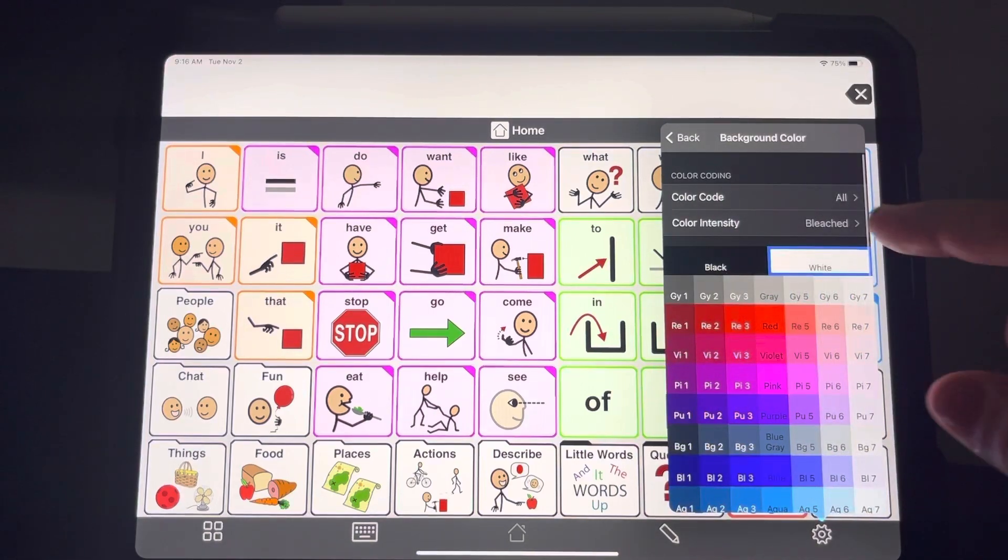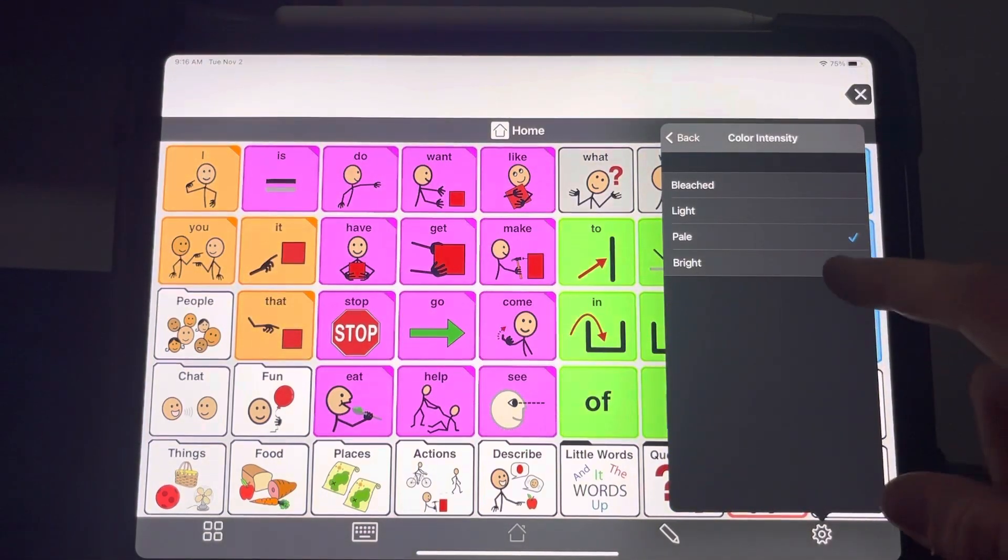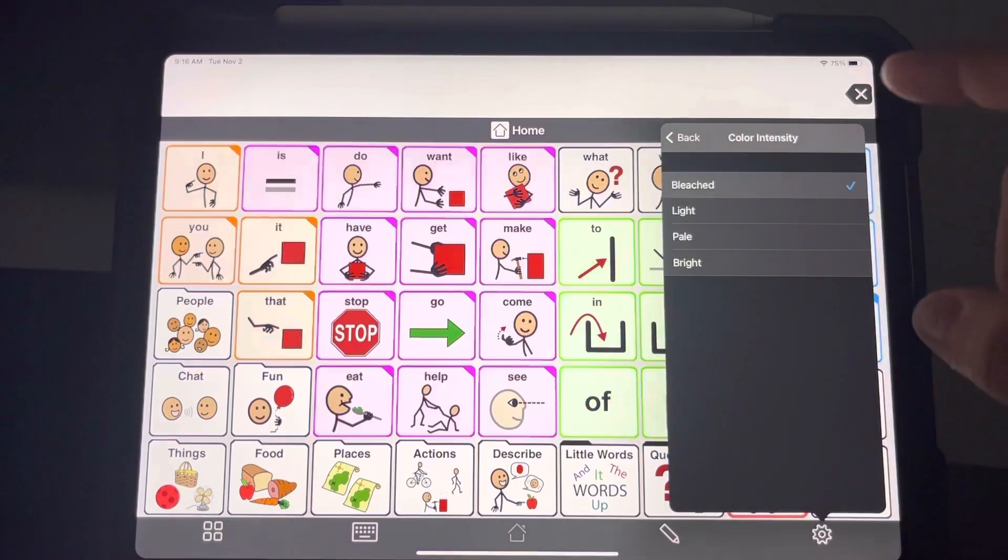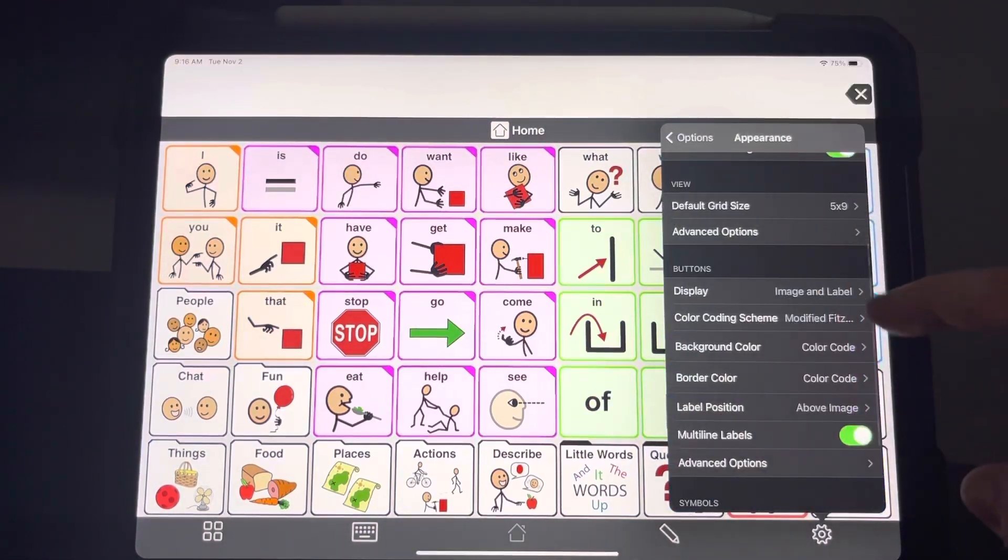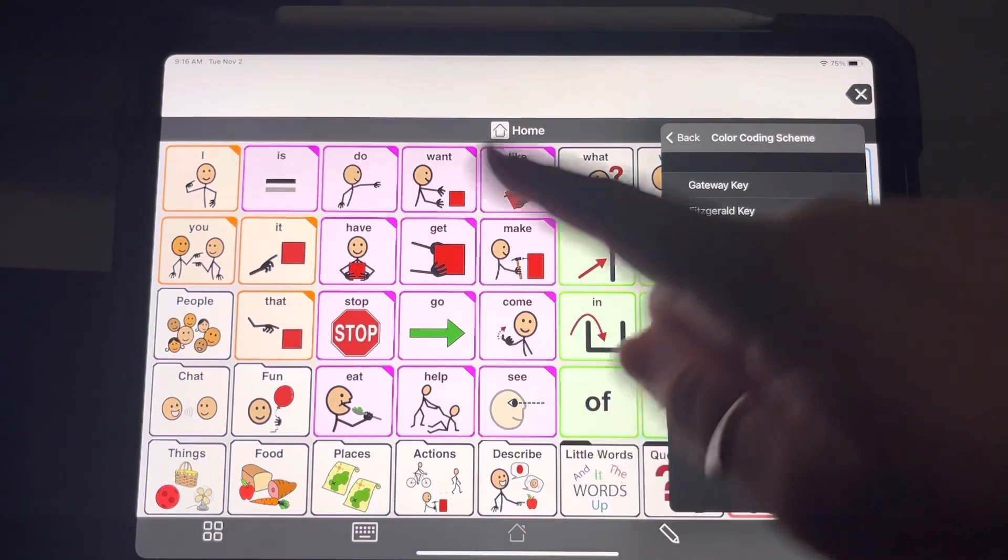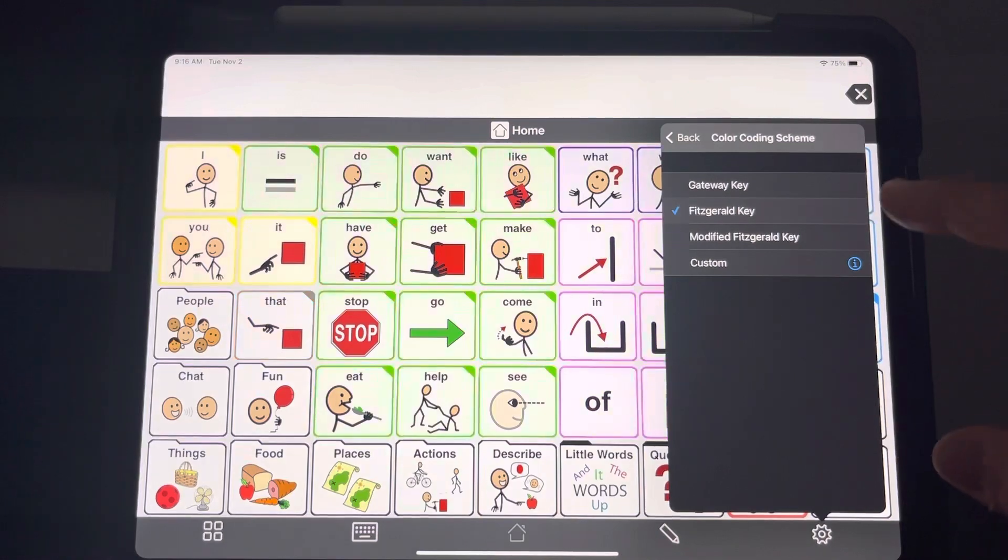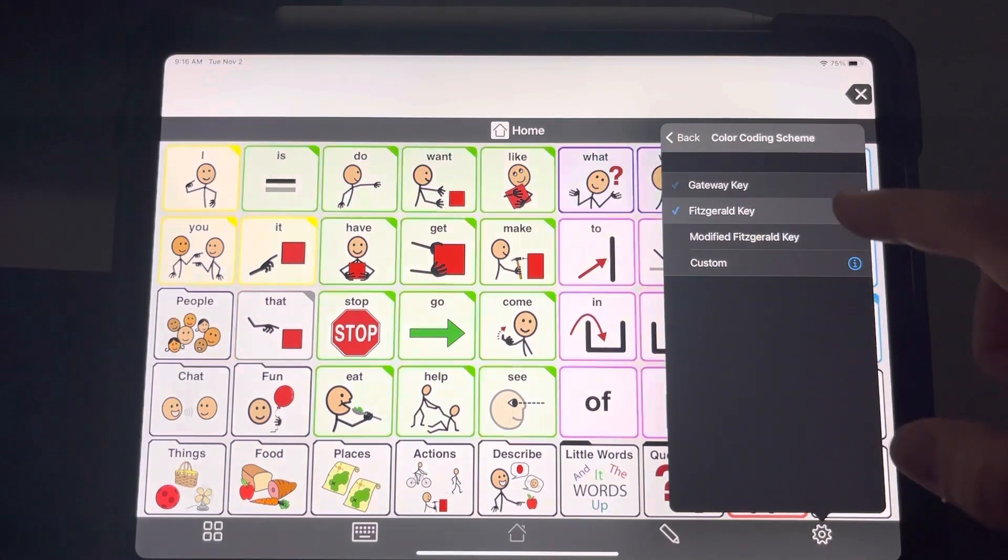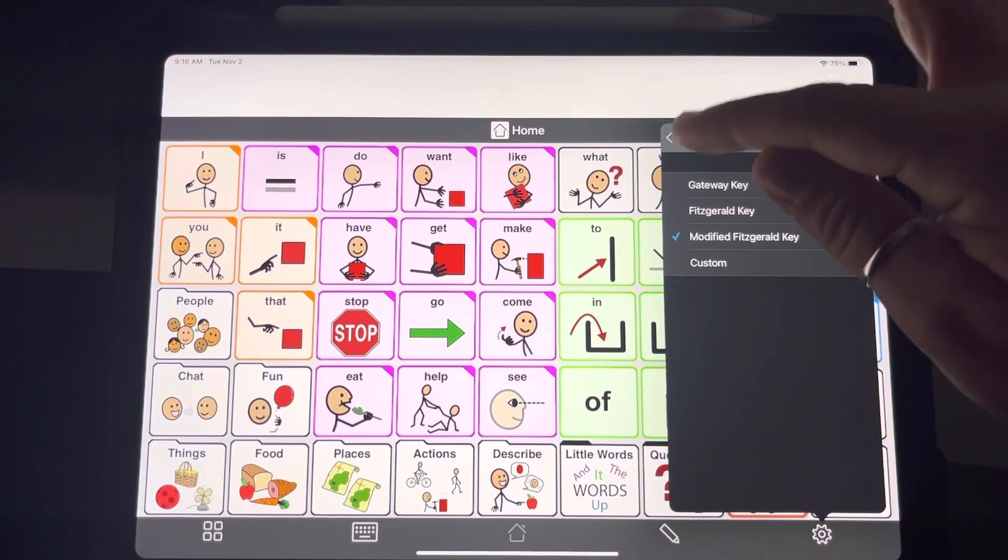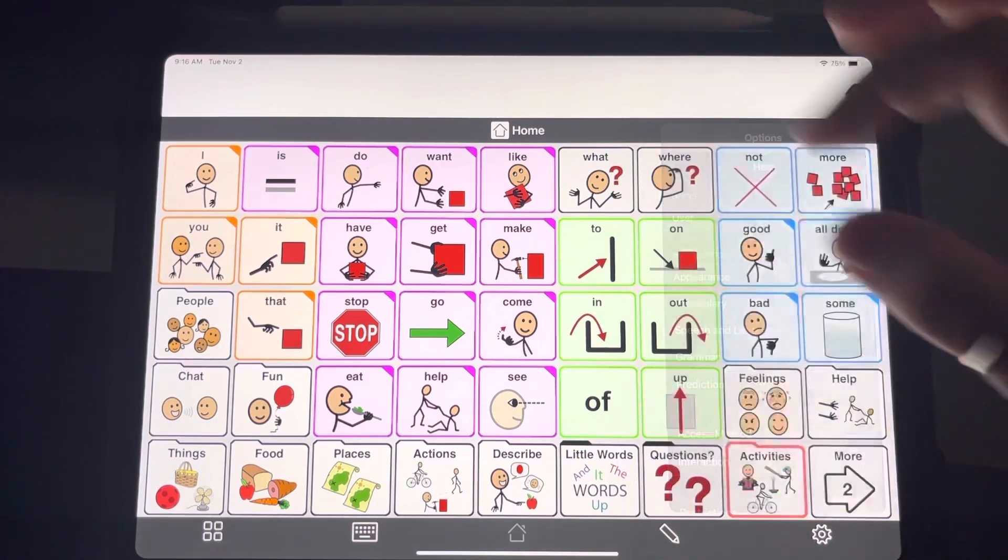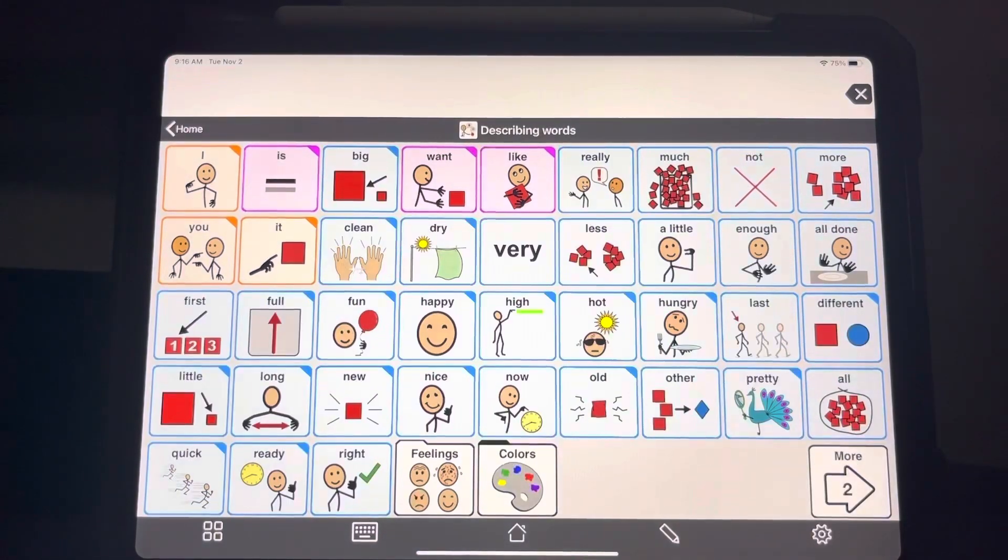You can change the intensity of those colors if you like. I like bleached. You can also change the scheme. This is the most standard scheme that everyone uses. It's called Modified Fitzgerald. But you can choose from these predefined schemes, or you can make a custom one if you know your child is really going to like specific colors. This helps set it up and make it more user friendly when you start to navigate between buttons and folders.